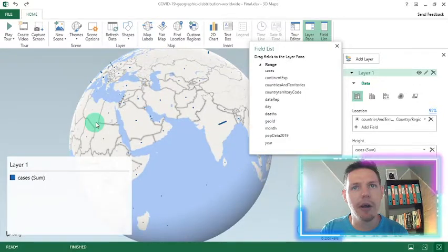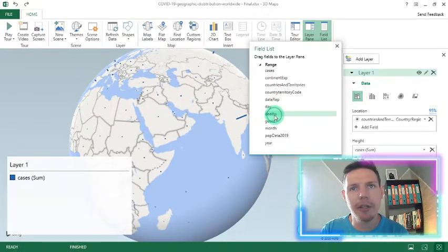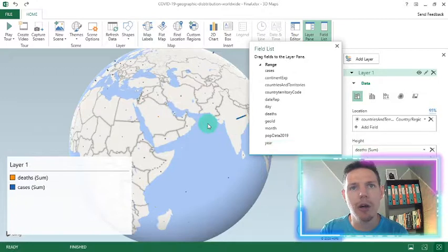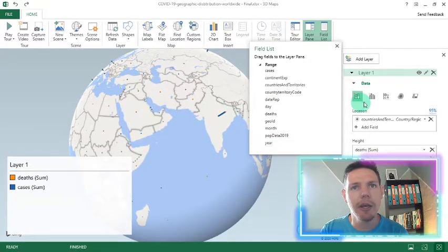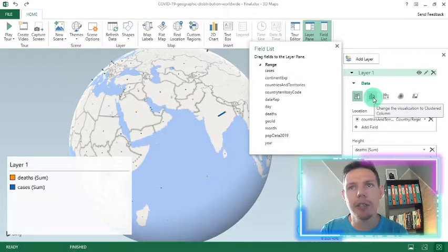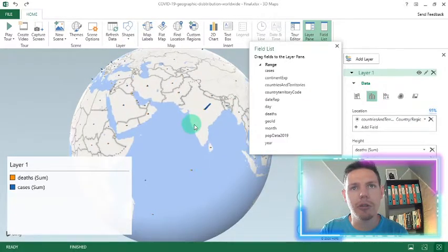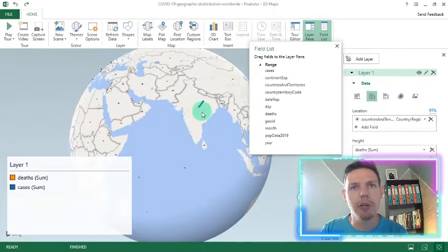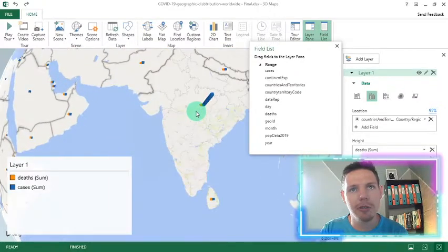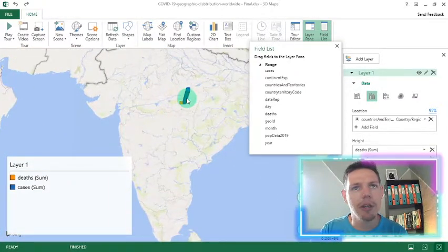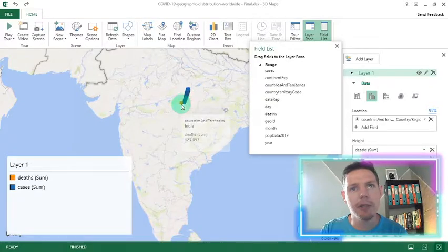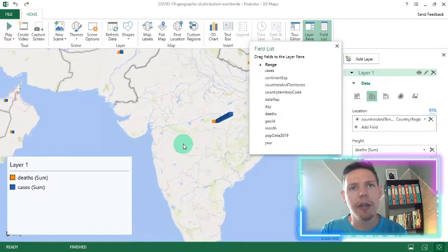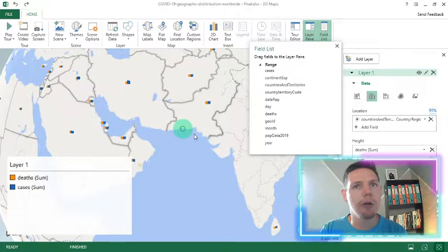Same with the deaths as well. If you want to track the deaths, there will be a death. Just drag and drop it into height. And you'll see it's a stacked column chart now. And if you want to change it, you can change it here to a bar chart. So it shows next to each other, as opposed to on top of each other. I'm just going to zoom in here into India. So there you can hover over the cases, as well as the deaths.